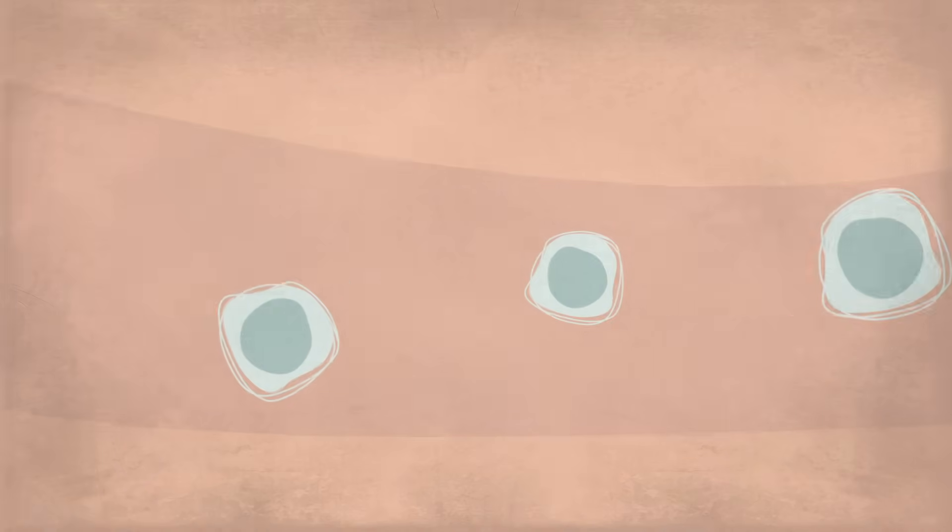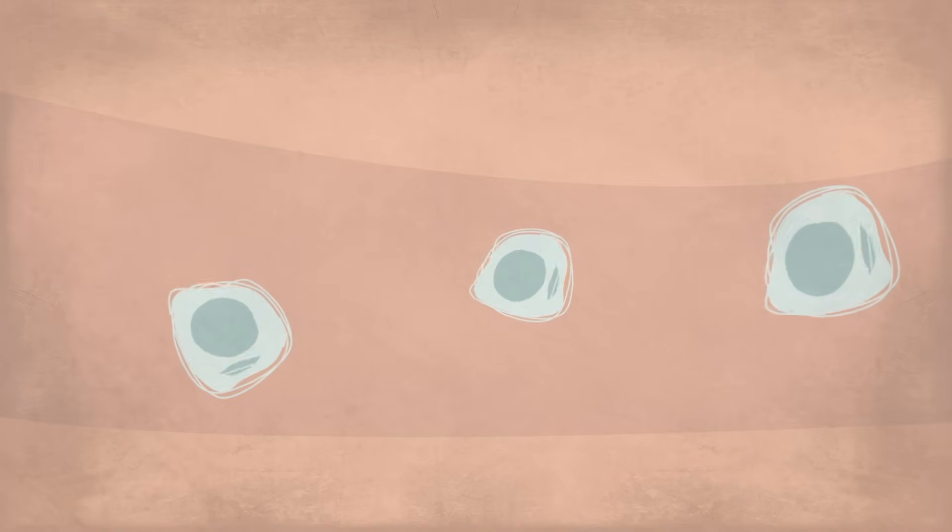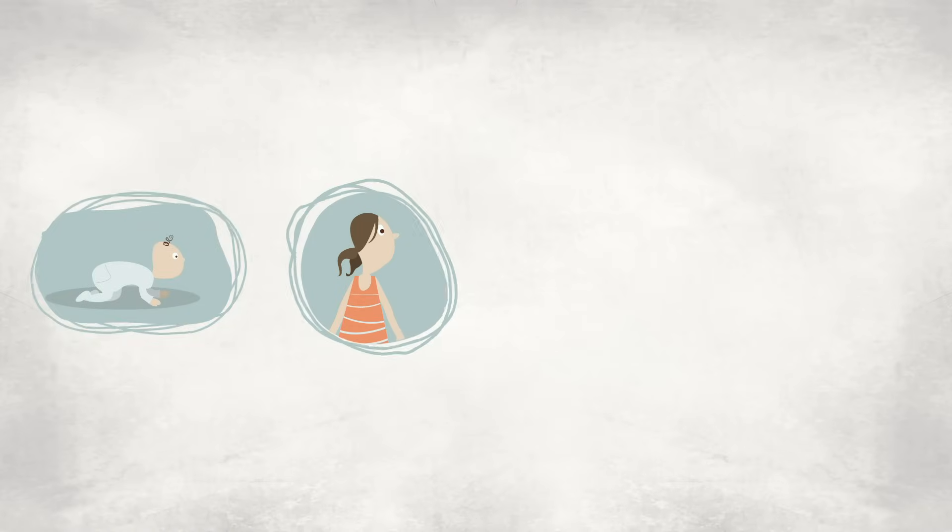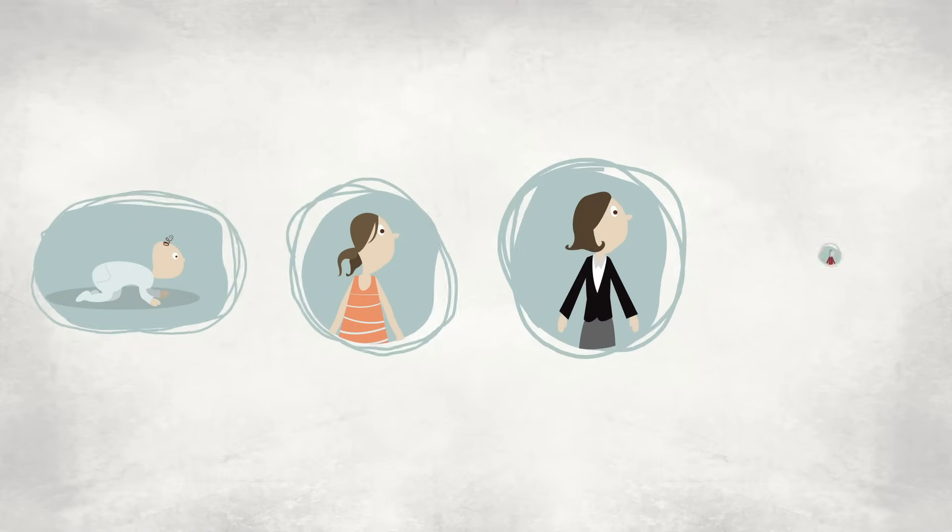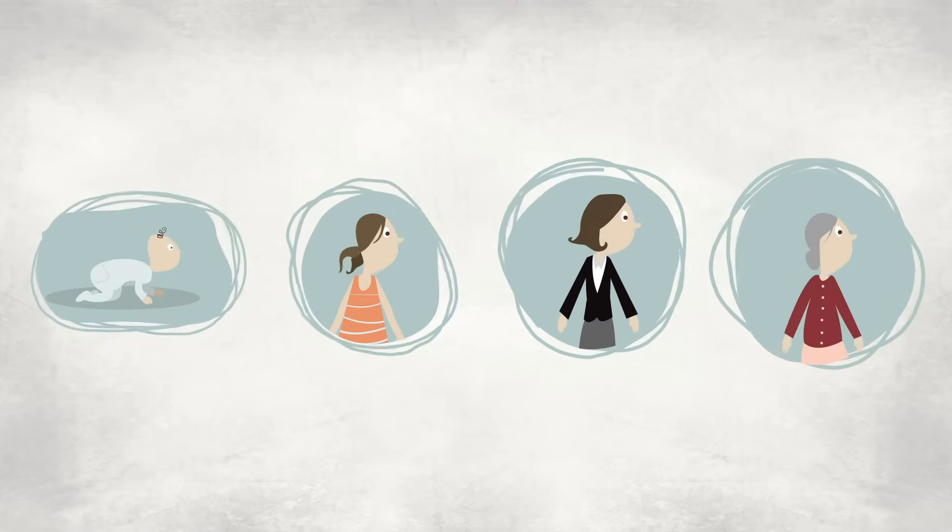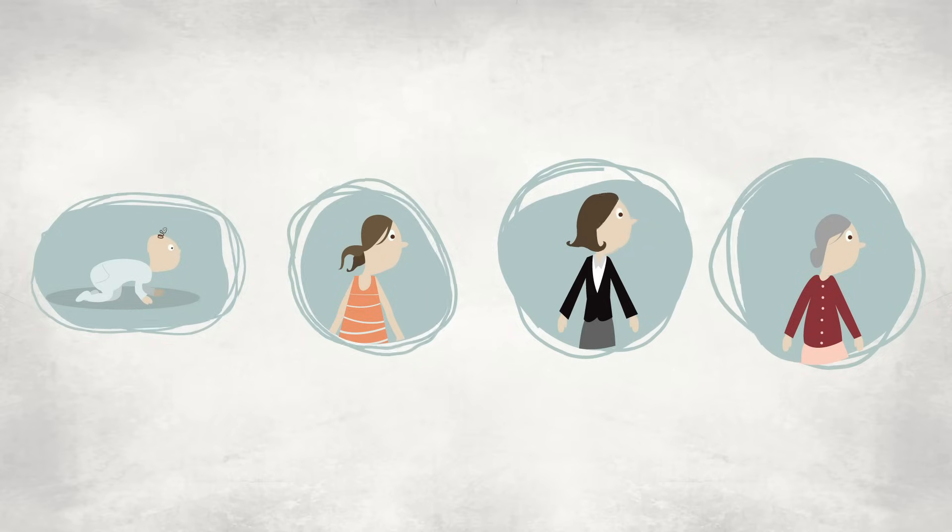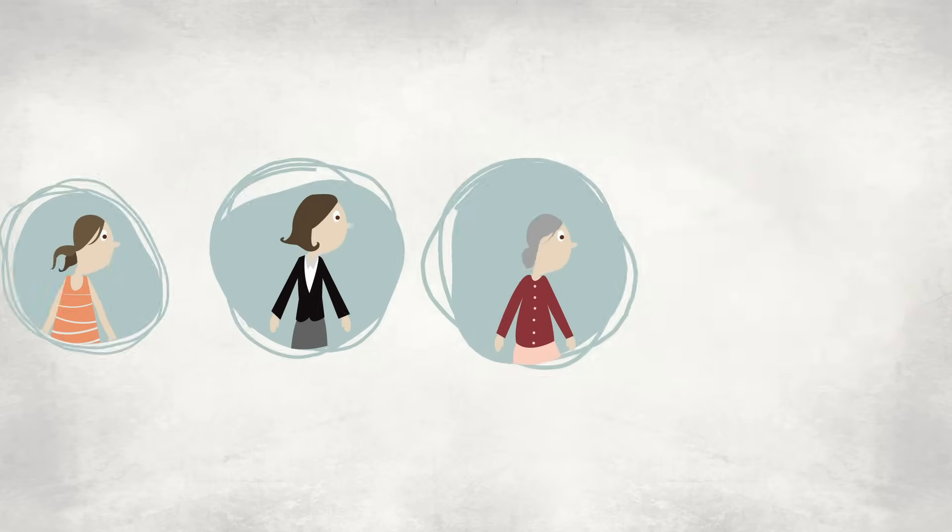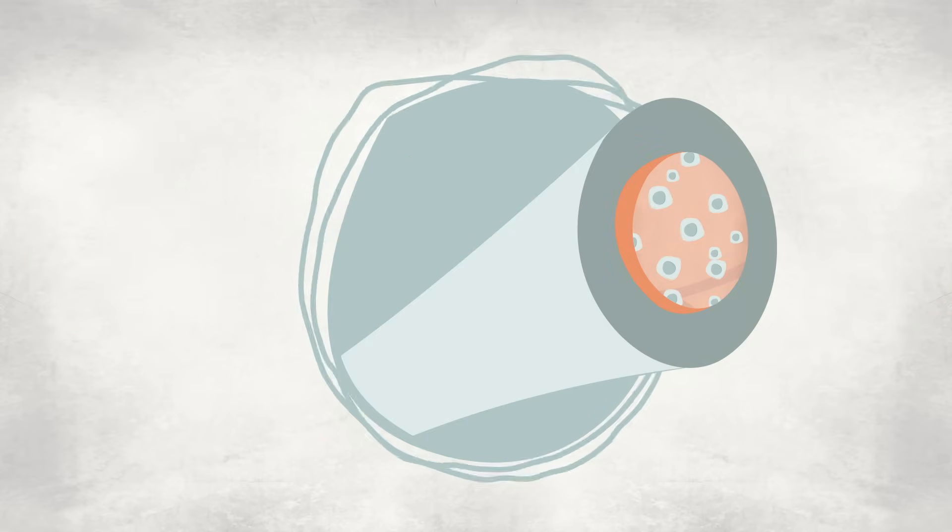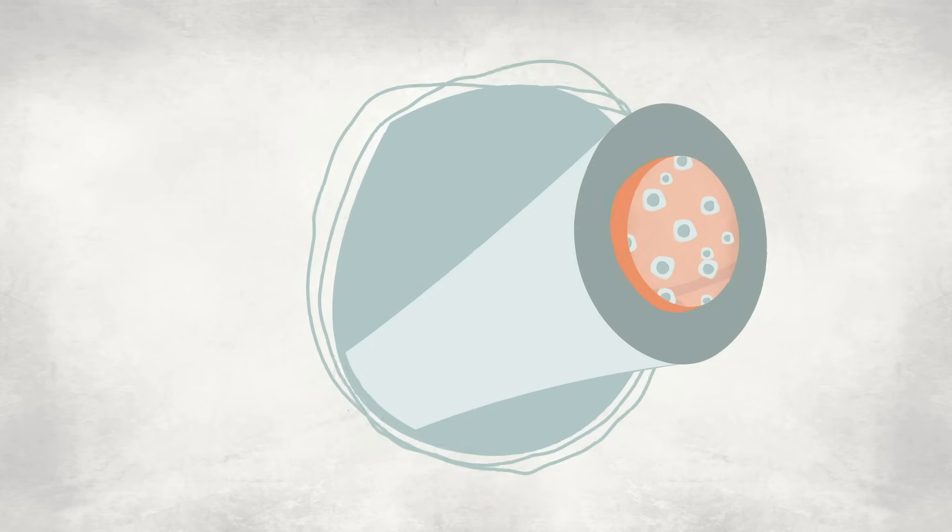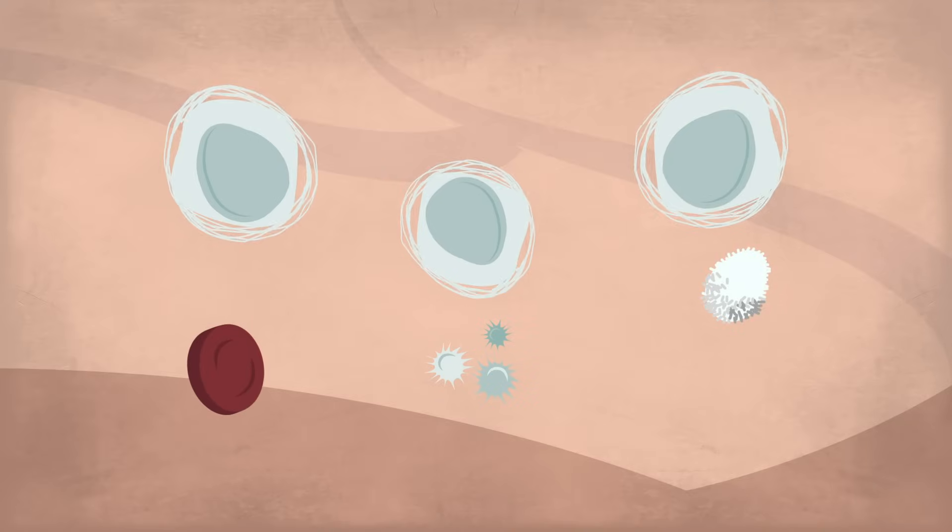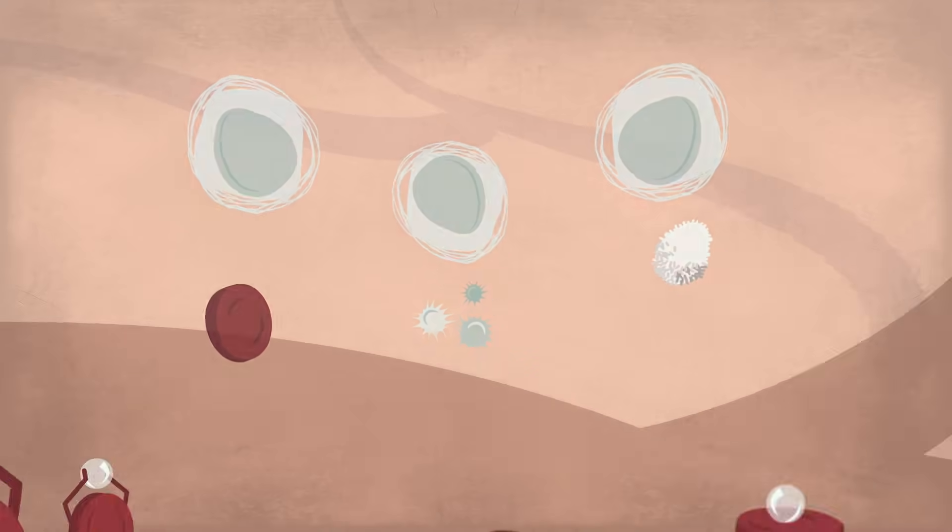But in some tissues, they can continue to divide into new stem cells throughout development and into adulthood in order to frequently generate new cells and keep up with the body's needs. One example is the bone marrow, where stem cells differentiate into many types of blood cells.